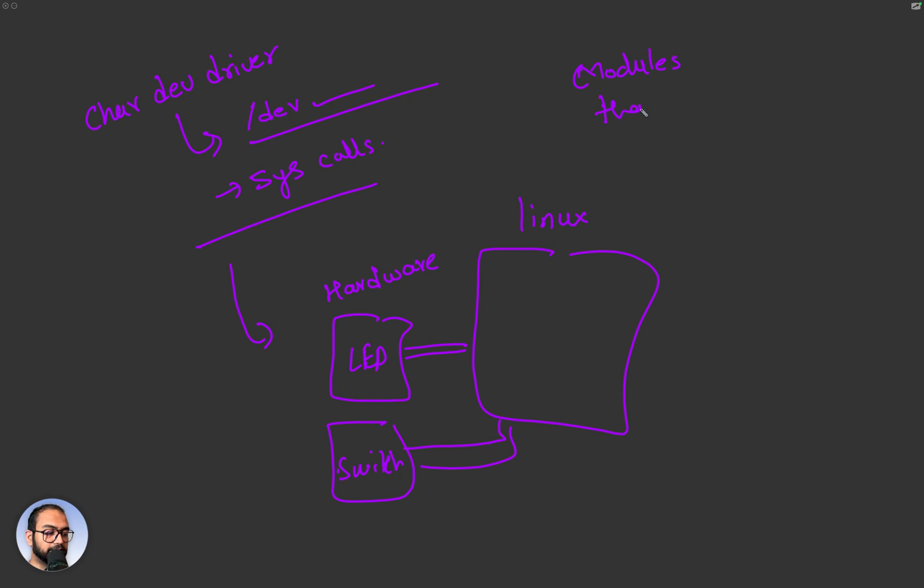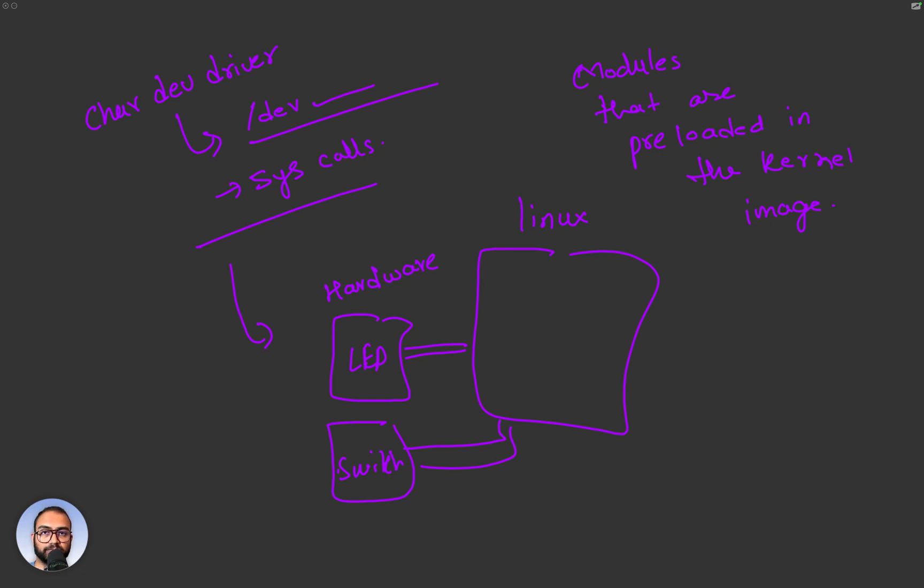That are pre-loaded in the kernel image. What does this mean? This means that as your system, like the Linux kernel, boots up, your driver should be already part of it.